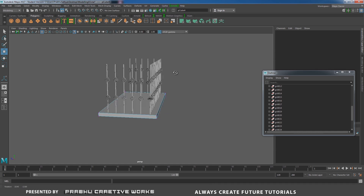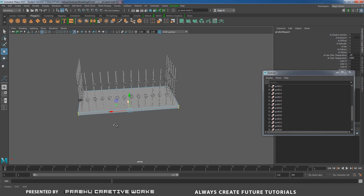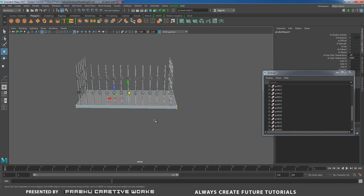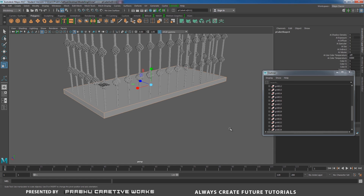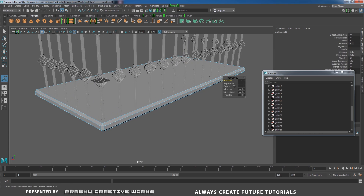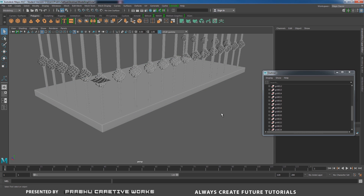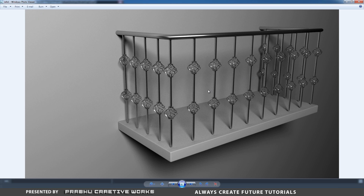Now create a Poly Cube for the border frame. Press R to scale it big, scale in X and Z, press W to move it into position. Right-click and choose Vertex, select vertices and adjust in Z. Select all edges, Shift+Right-click and choose Bevel Edge — fraction 0.2, segments 2. Right-click and choose Object Mode.